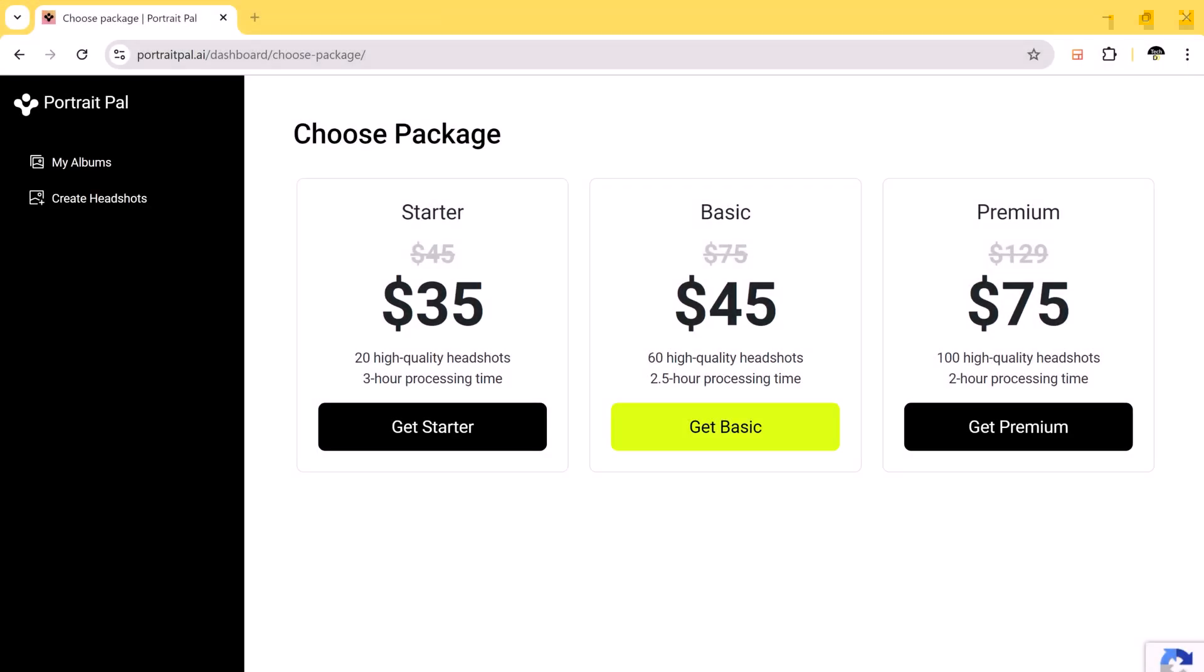After signing up, you can immediately start creating your AI-generated headshots. You will need to select a plan. You can choose from starter, basic, or premium.